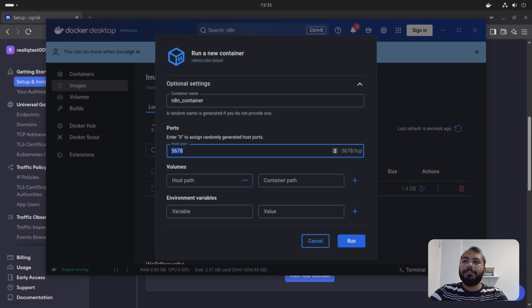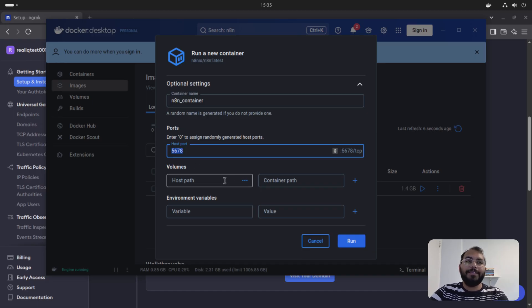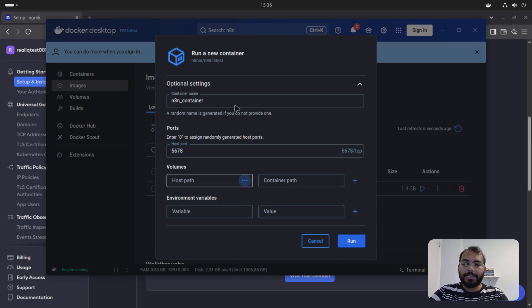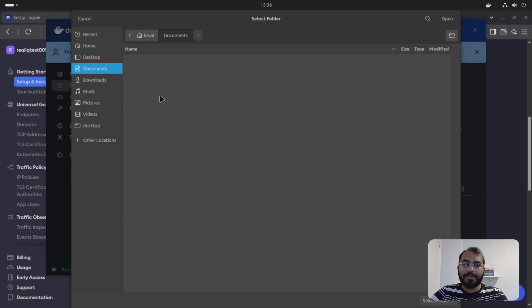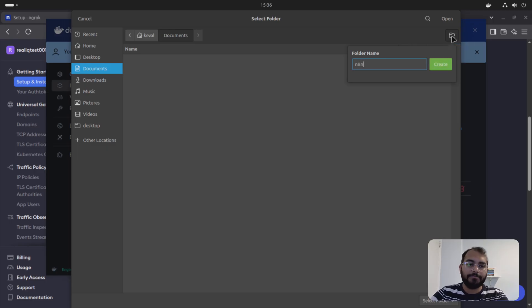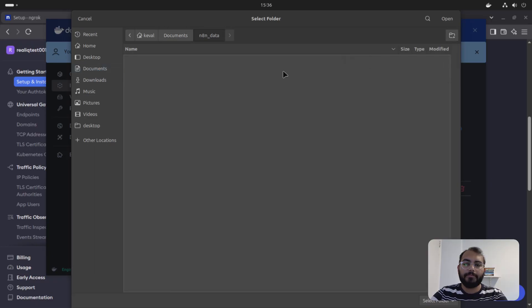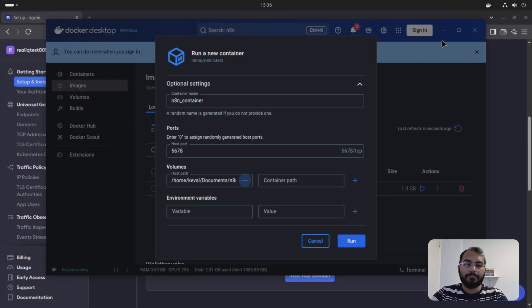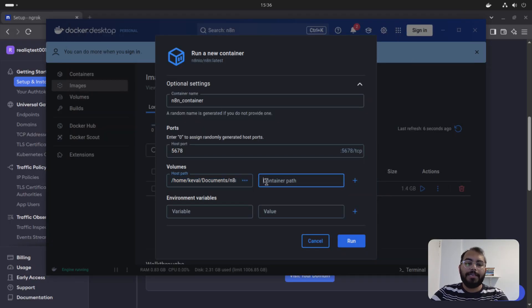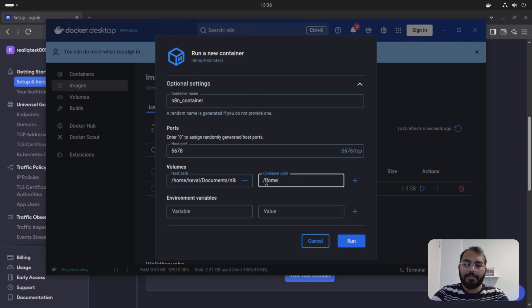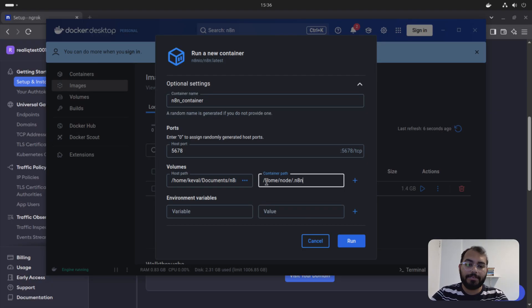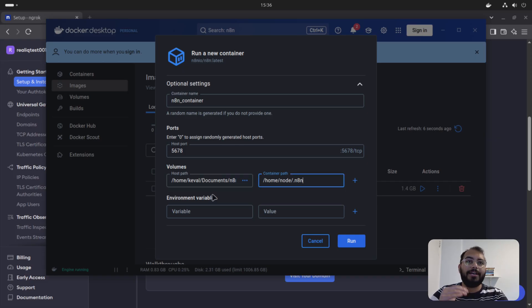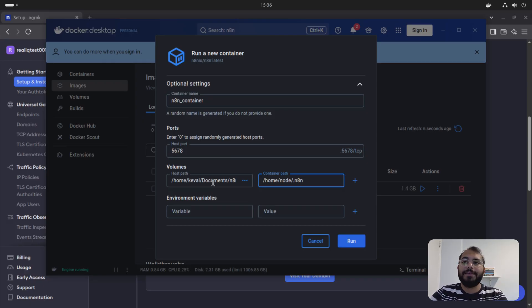For the volume part, we need to provide where we want to store our data. So even if we restart the machine, our data is safe and secure. So you can select it from here. Let's say I want to store my data somewhere in desktop here. I'll just say N8N data. So now that's my home path. And we also need to set the container path. So container path is going to say the same. Home, node, dot N8N. You can also add other volumes if you want to access separate data apart from just N8N. So you can add other volumes as well.